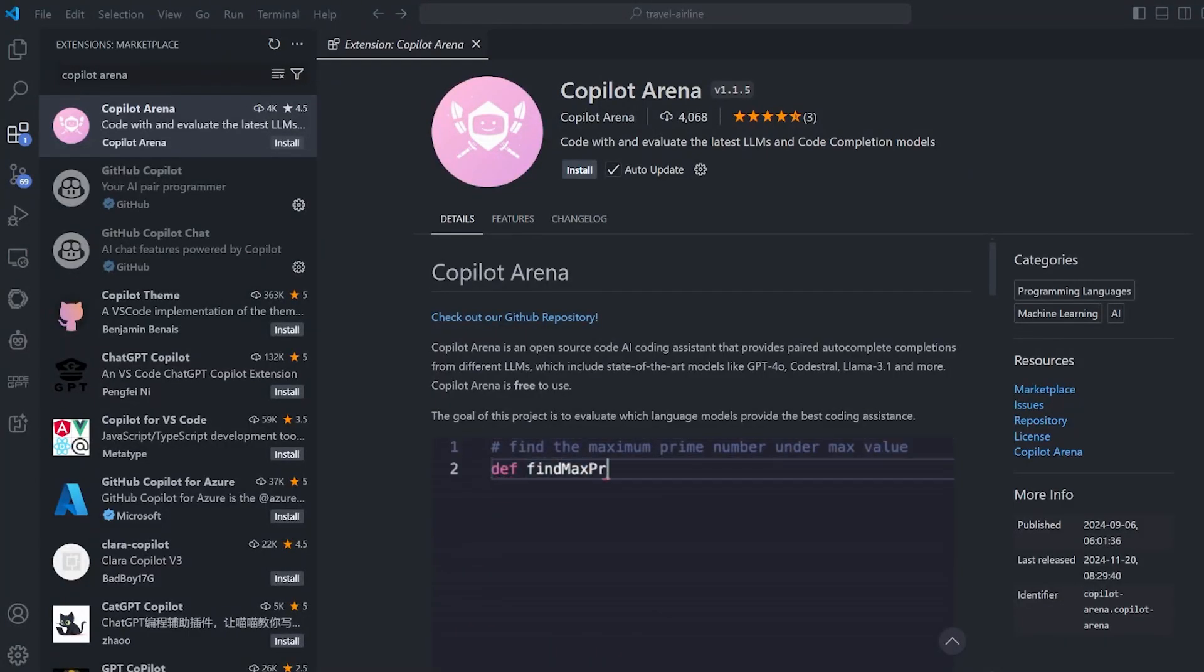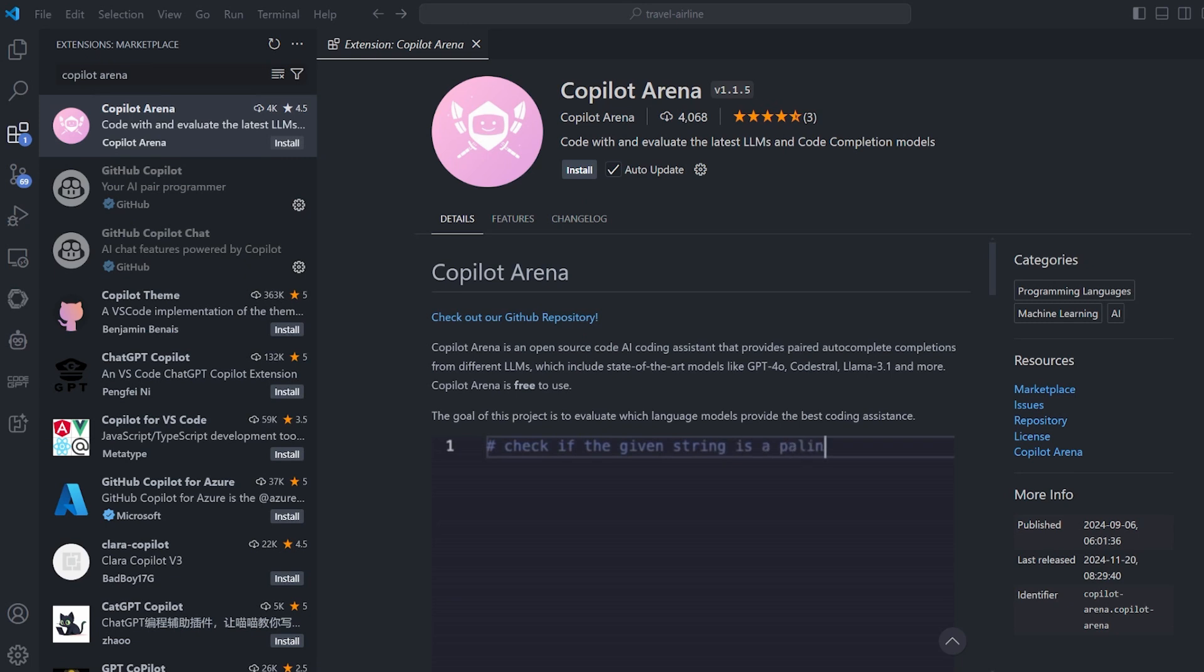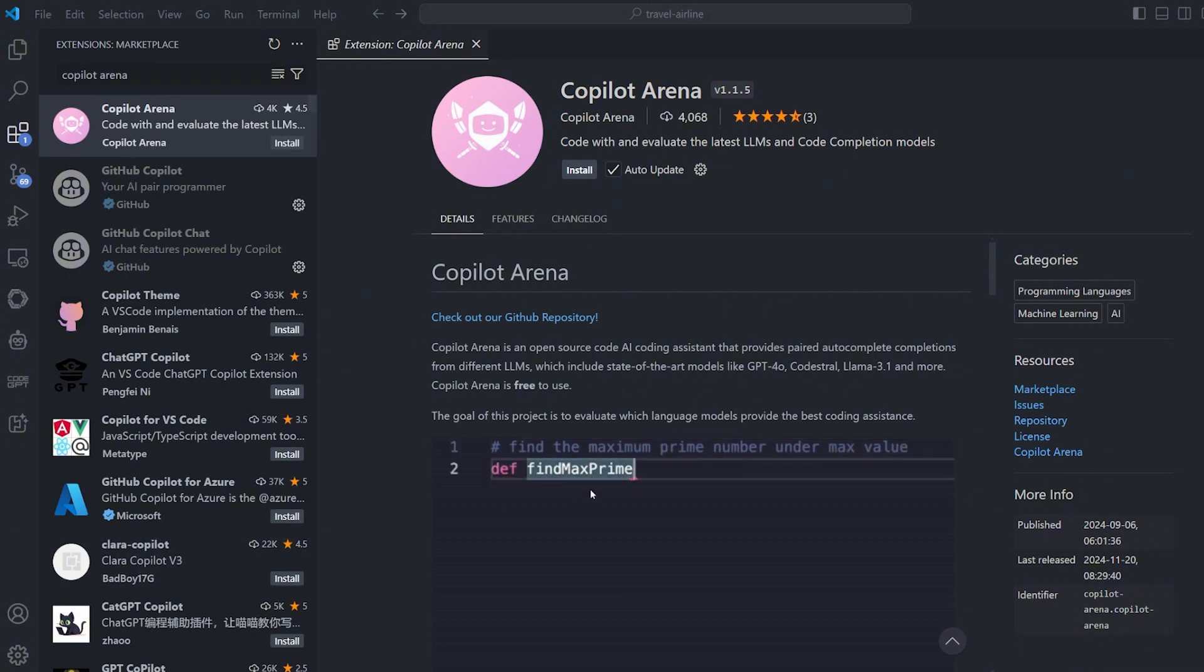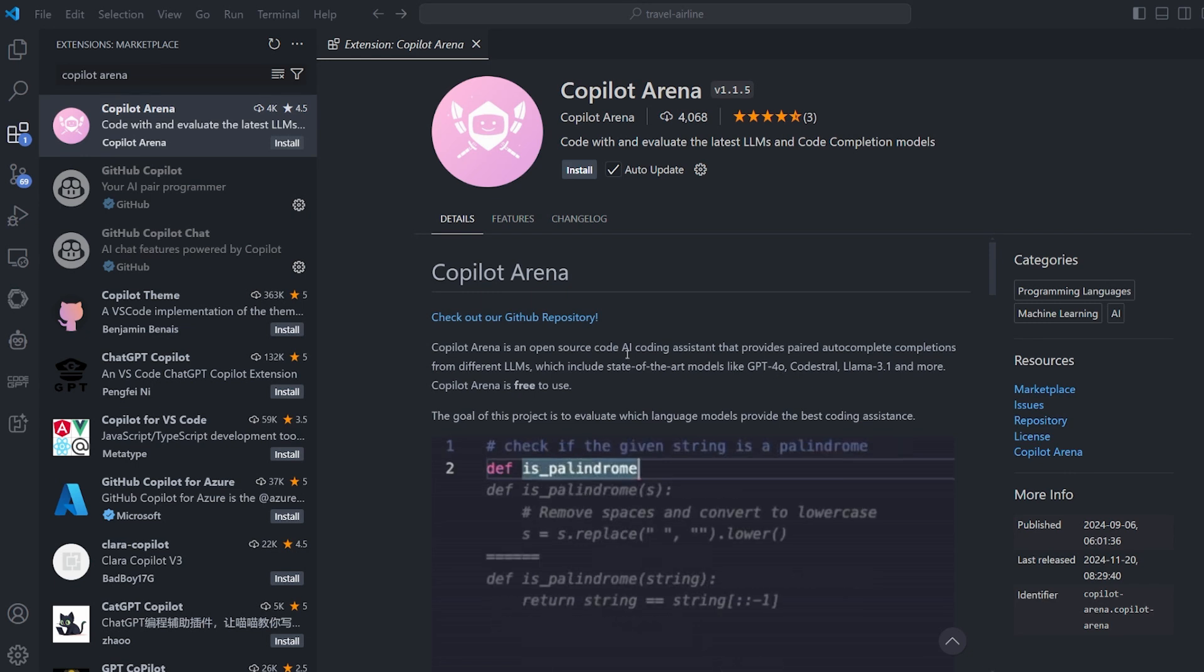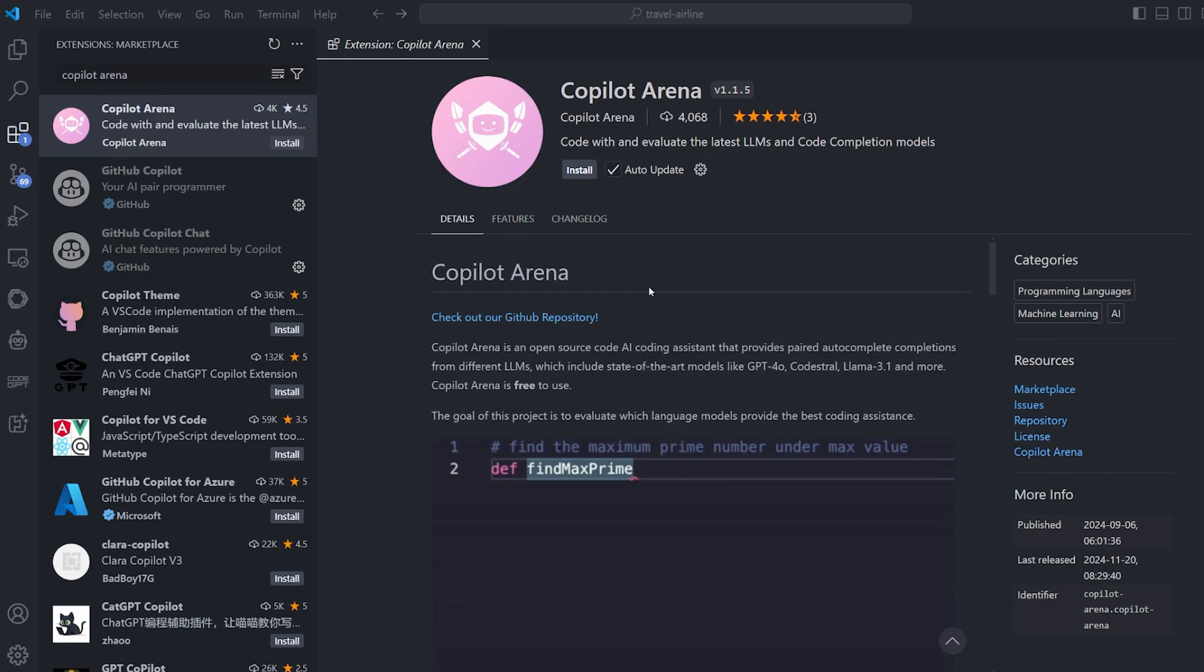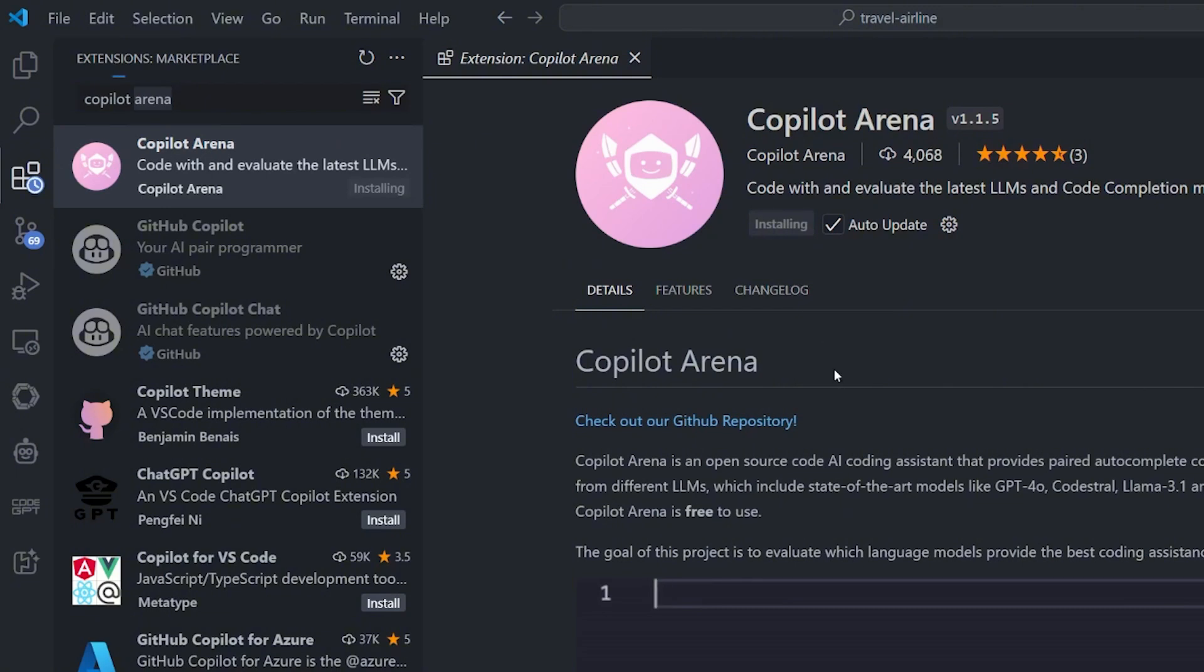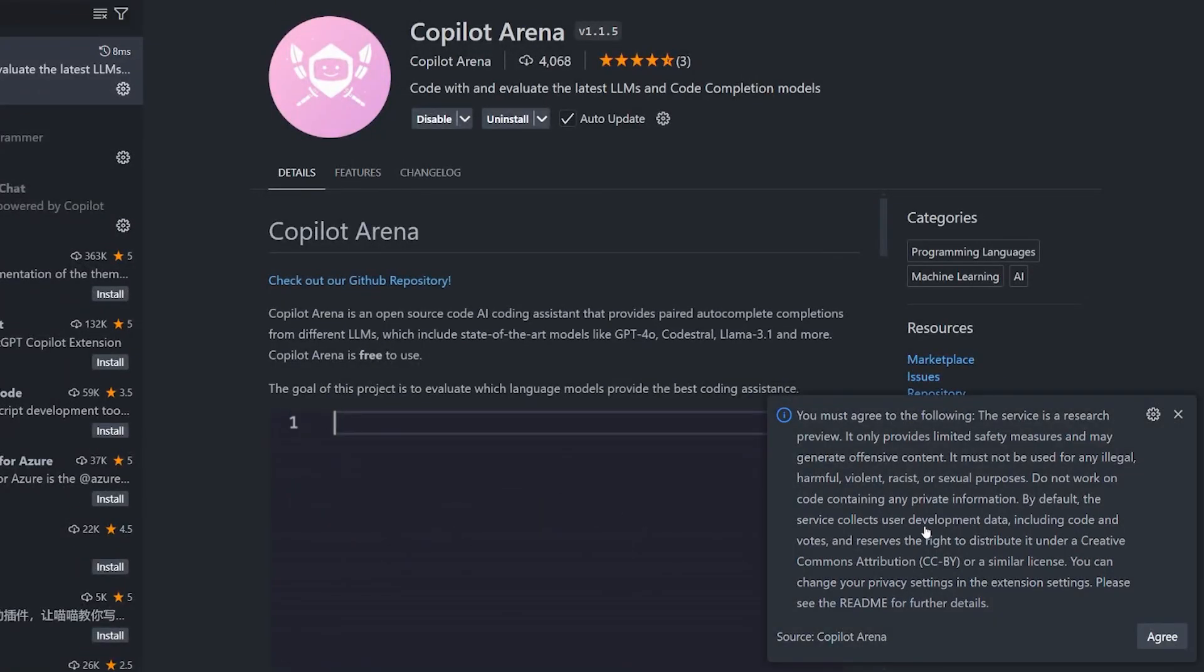Let's talk about the first extension: Copilot Arena. This is 100% free to use code completion inside the editor. Basically there is no limit, you can use multiple models like GPT-4o, Code Stroll, Llama 3.1, and Claude Sonnet 3.5. This is the best code completion so far I've found on Visual Studio Code - it's better than Supermaven, it's better than Continue. In the extension tab, search for Copilot Arena and hit install.